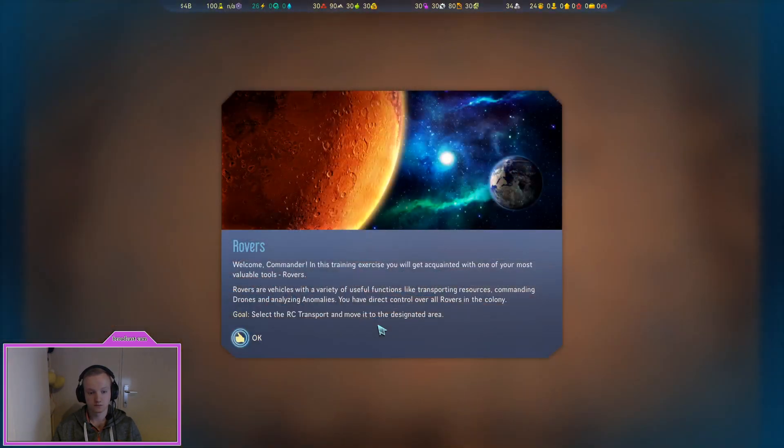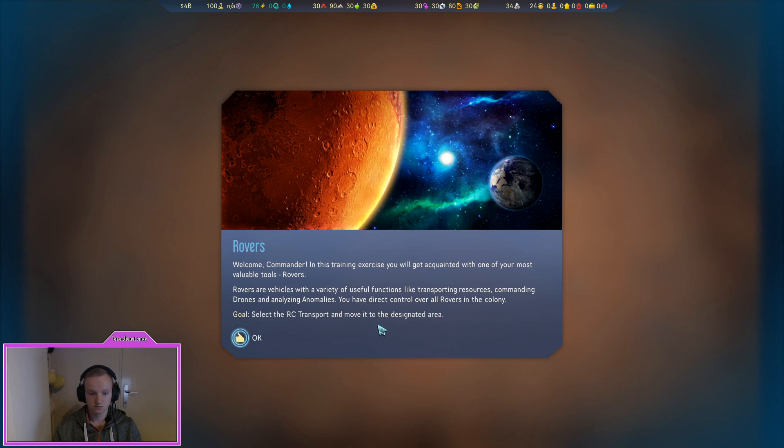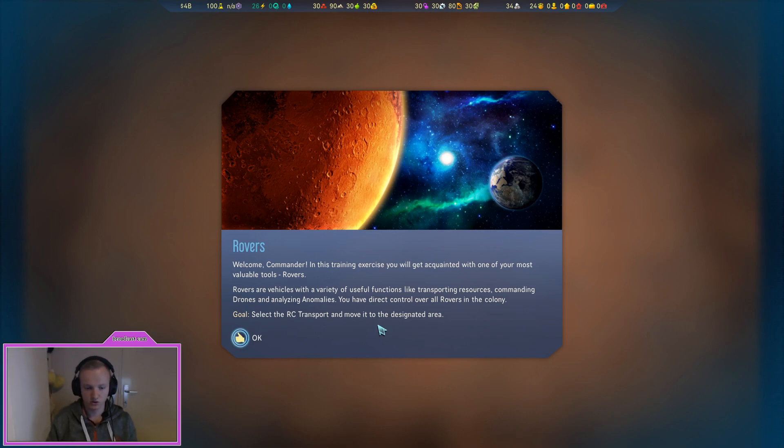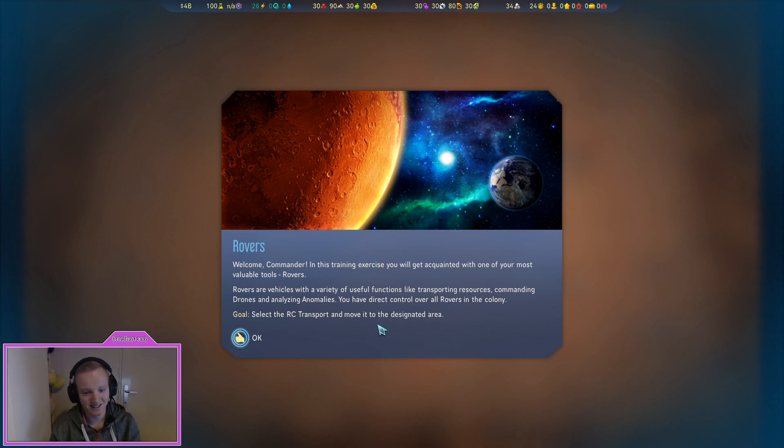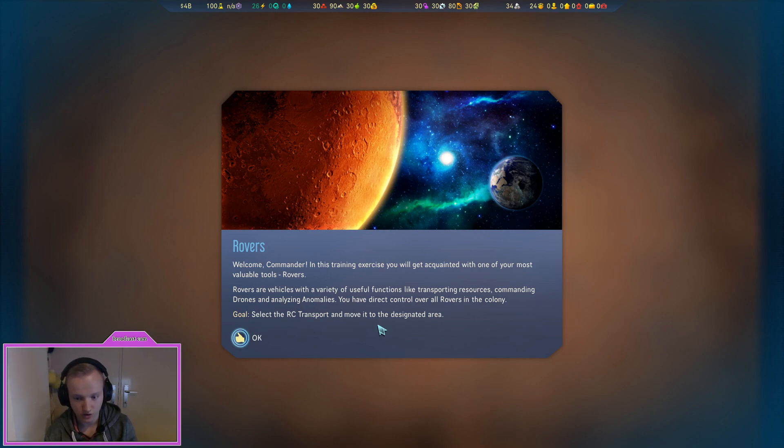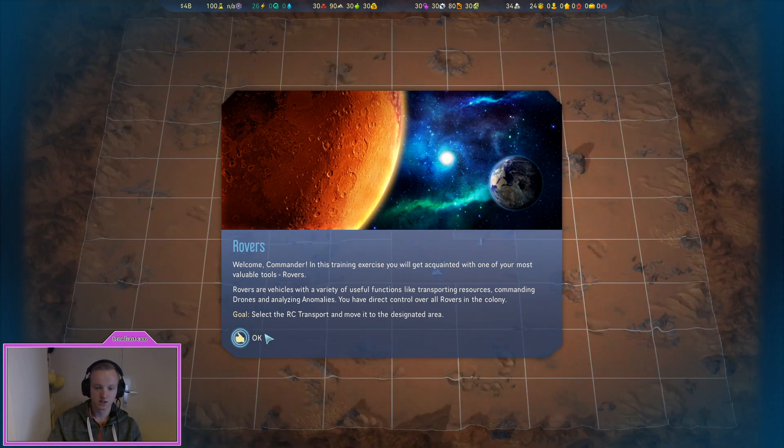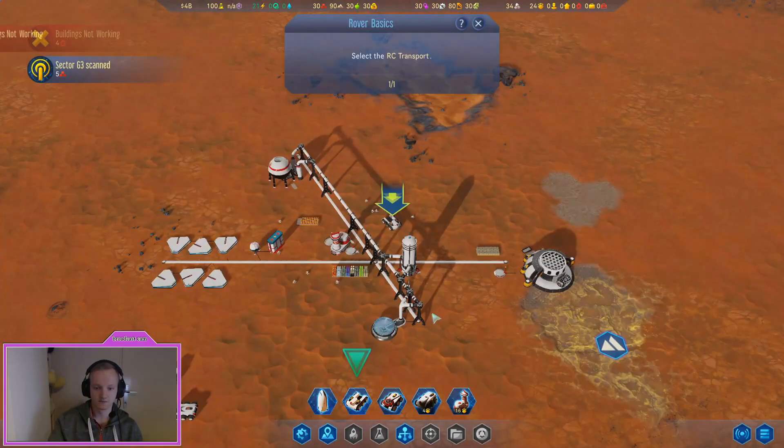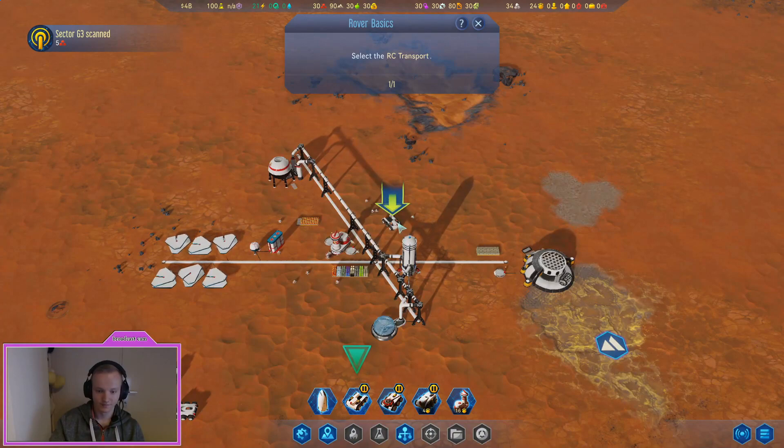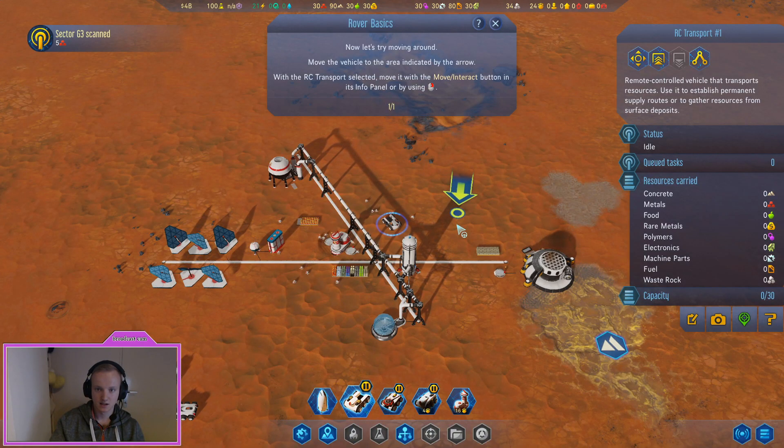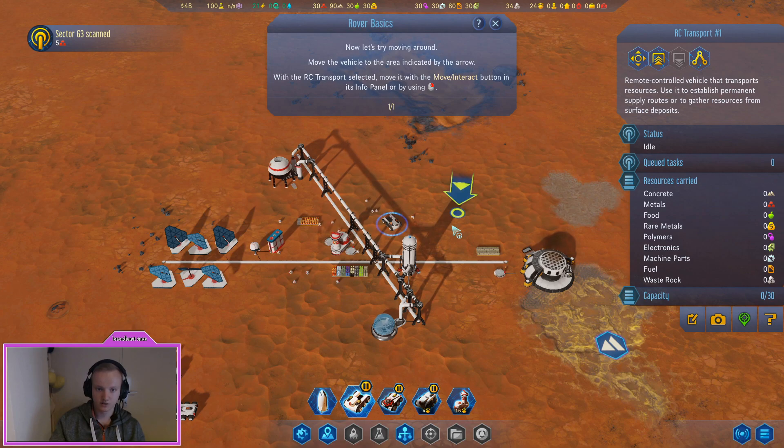Play next tutorial, rovers, exploration and research. Welcome commander. In this training exercise you will get acquainted with one of your most valuable tools, rovers. Rovers are vehicles with a variety of useful functions like transporting resources, commanding drones and analyzing anomalies. You have direct control over all rovers in the colony. Select the RC transport and move it to the designated area.